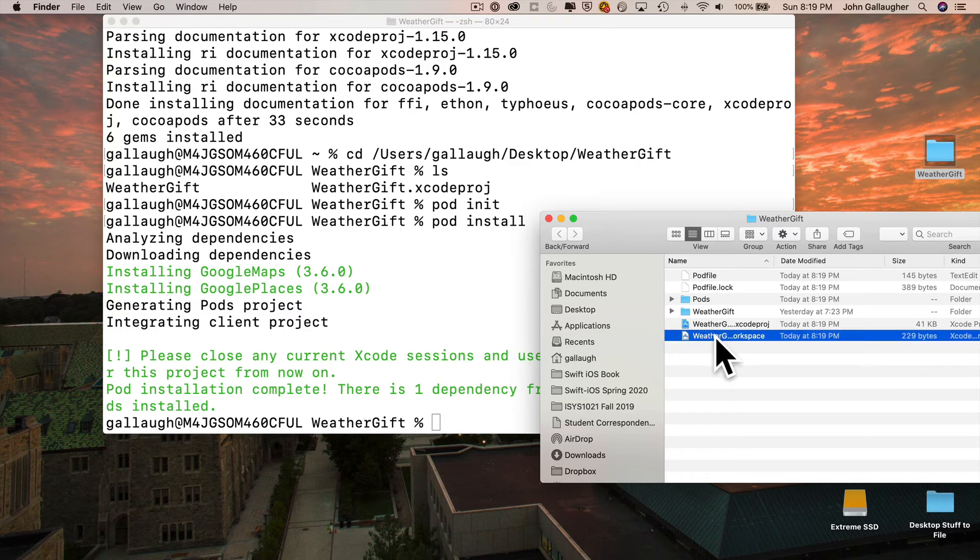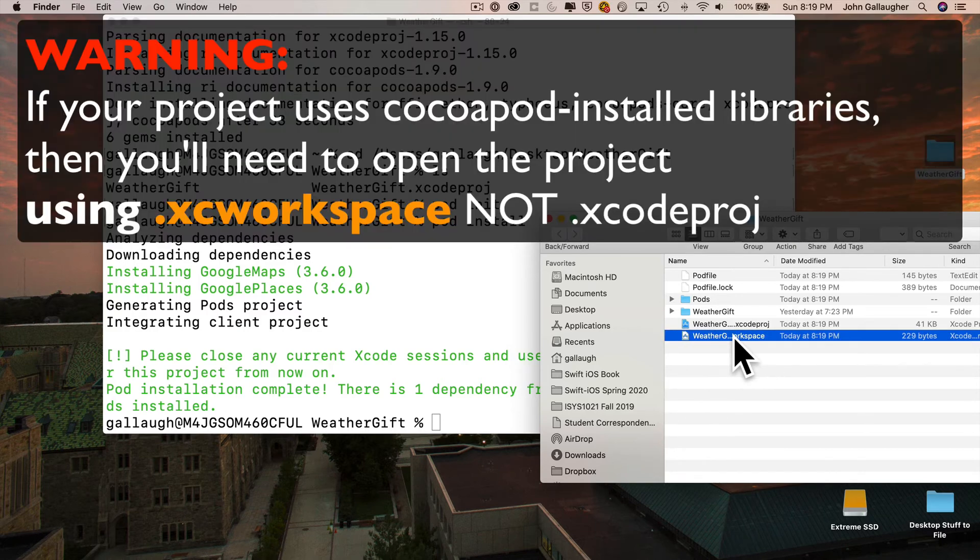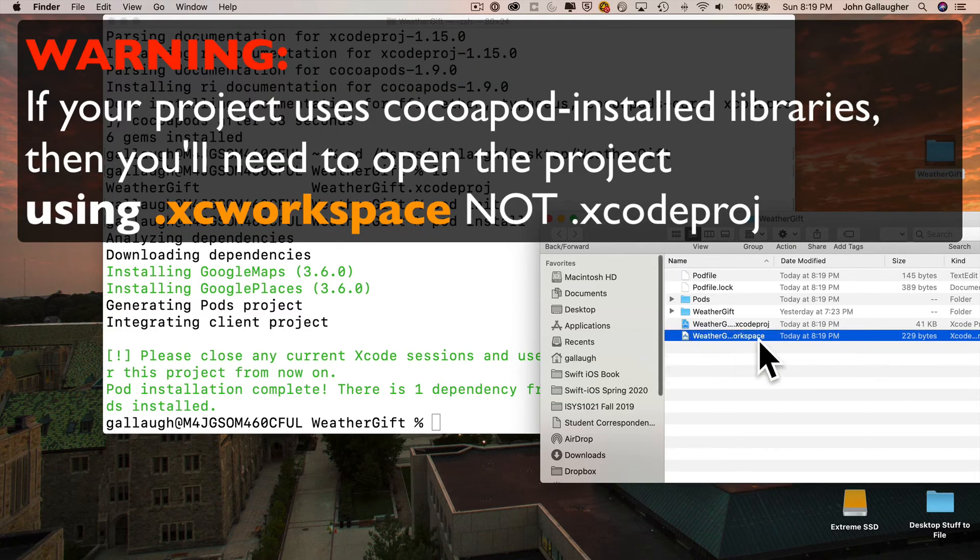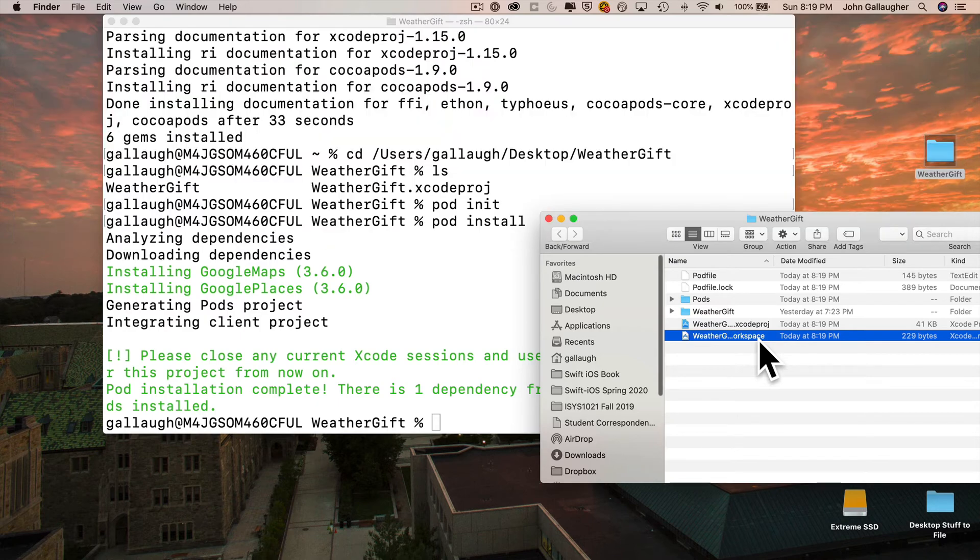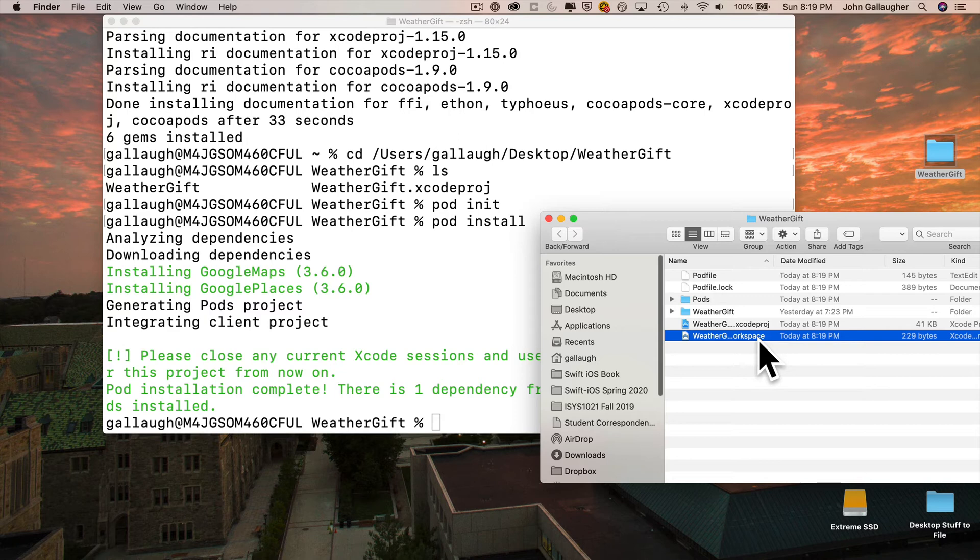Now here's a very important warning. If you have installed CocoaPods, do not open up your project with the Xcode Proj file. You want to, from this point forward, after you've installed CocoaPods, open up your project by clicking on the XC workspace file. So again, ignore Xcode Proj, use XC workspace.